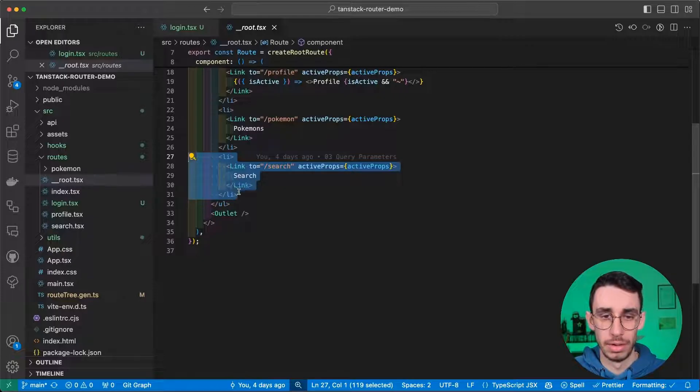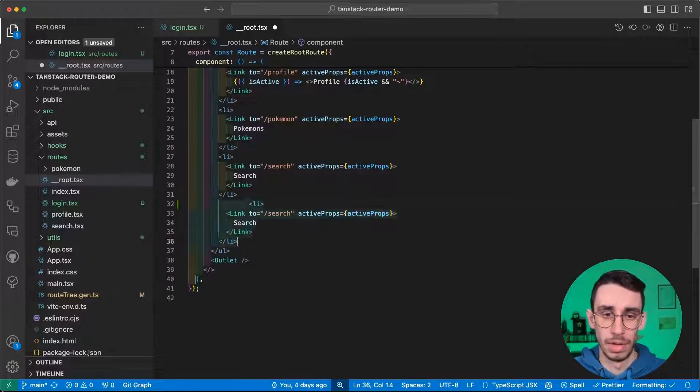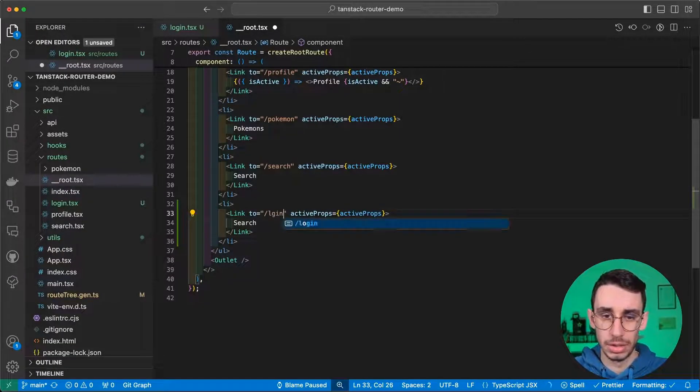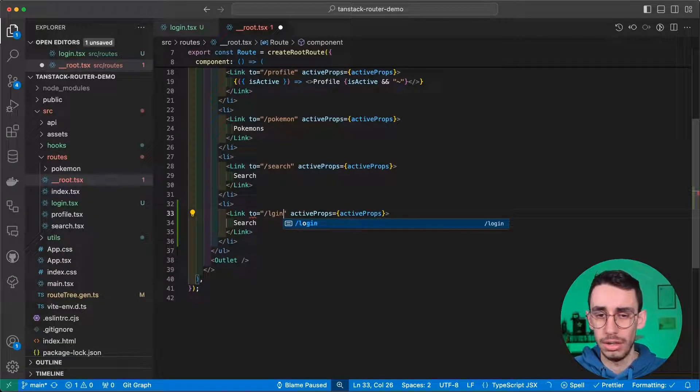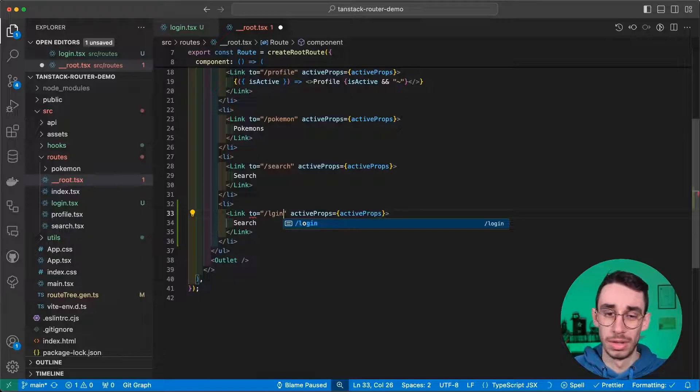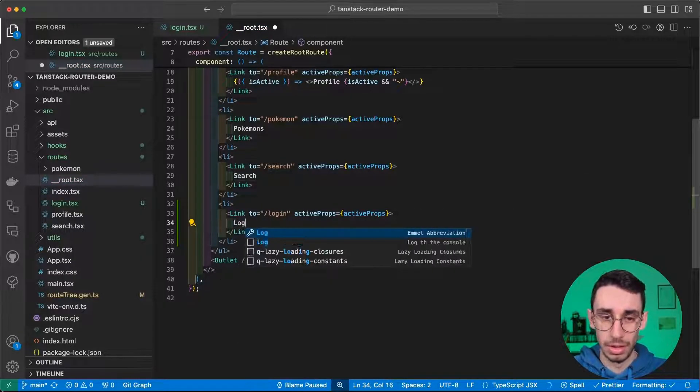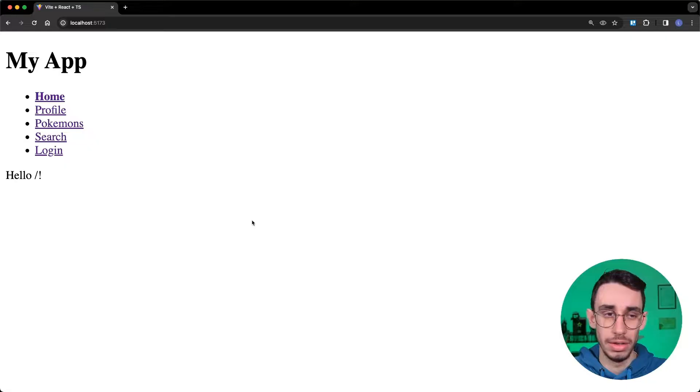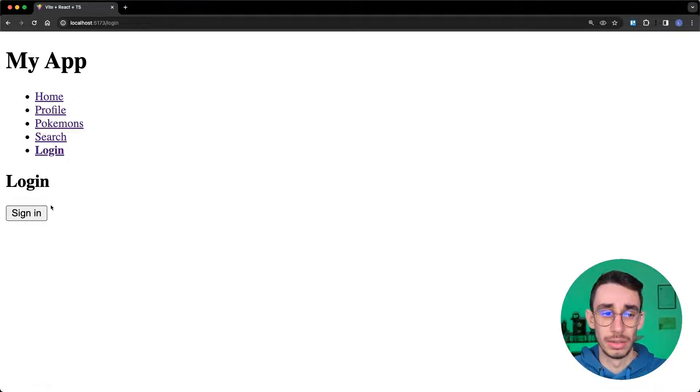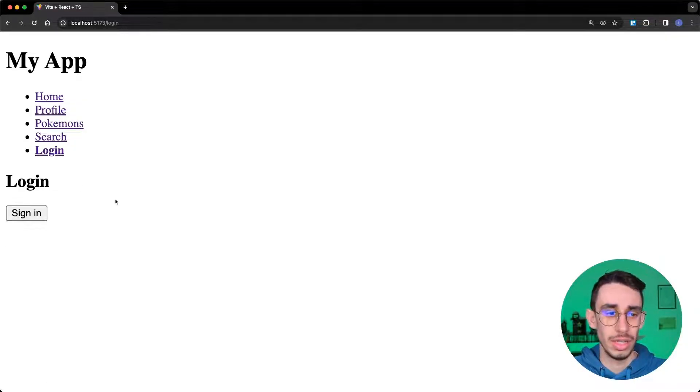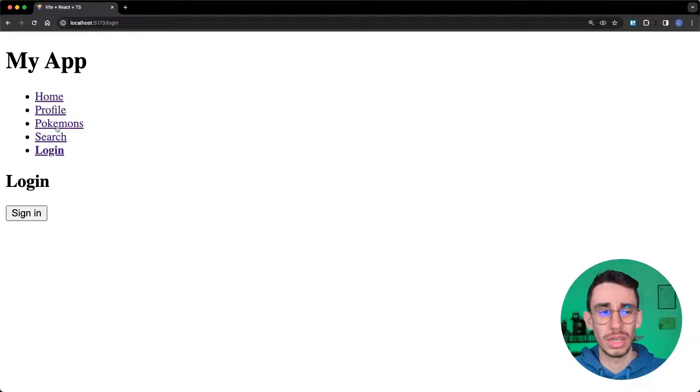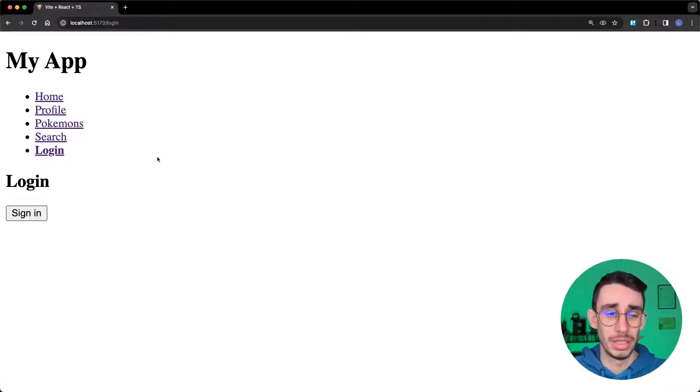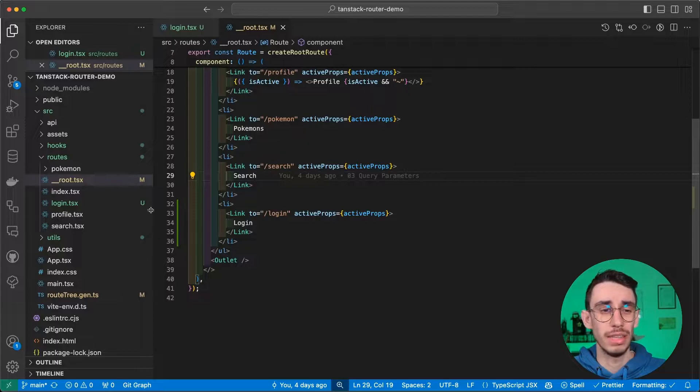I can add the link here to the login page. So login, you see as usual, it's type safe. Login here and there you have it. I click login and I can sign in, hello user and I can sign out. It is working, but there's not yet the control on the profile page.